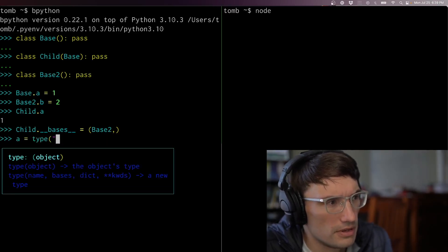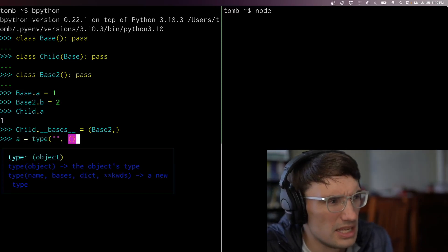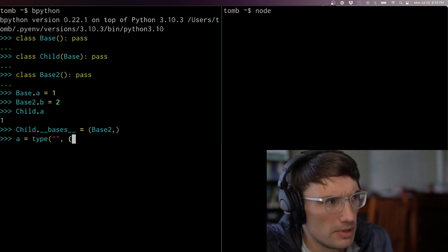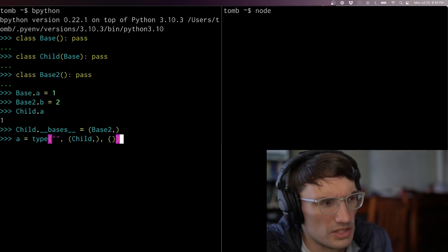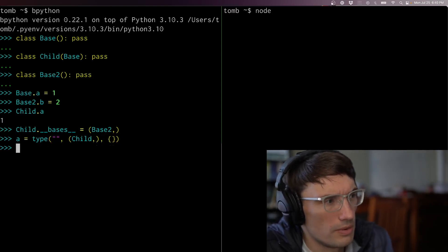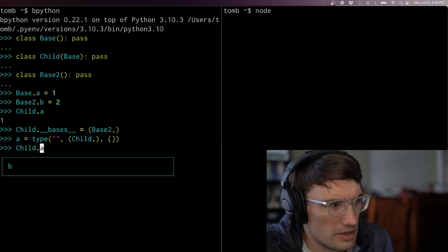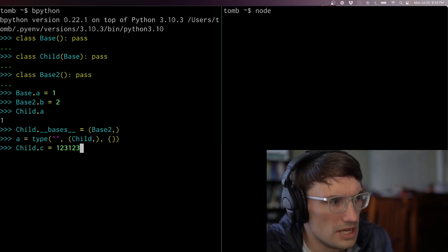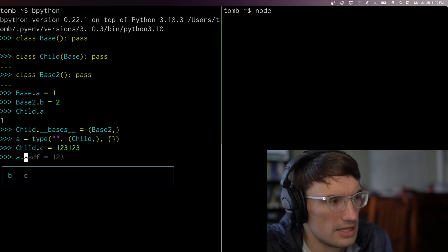It's: a equals type of — you're supposed to give a name but you don't need one — then a tuple of the things you want to inherit from, let's inherit from child, and then the stuff in it, let's use empty for that. Now a dot... let's put something on child so we can tell the difference — c — and now a has a b.